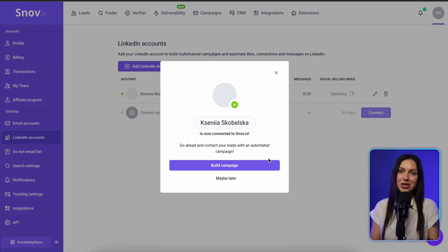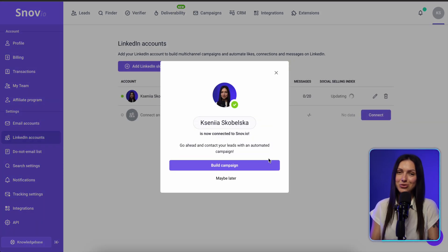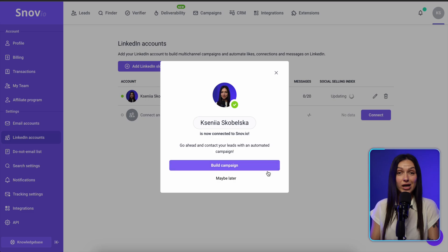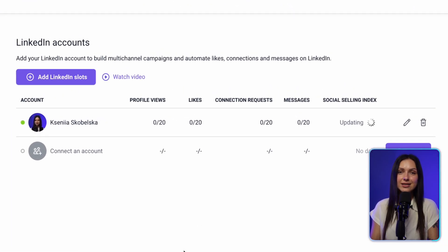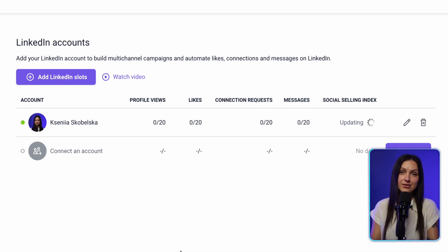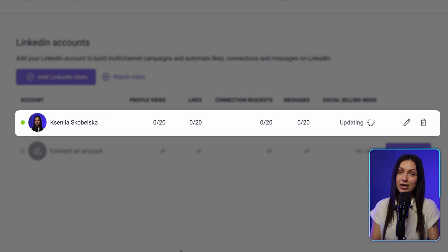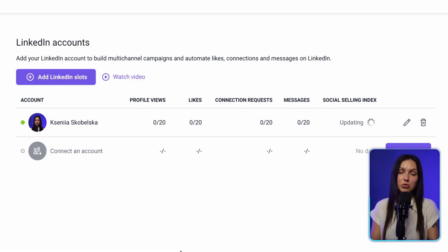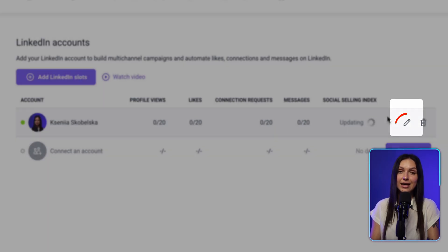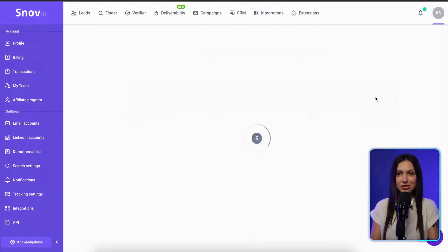Congrats! Now you can move to the next step and build your first multi-channel campaign, but we will keep configuring our LinkedIn slot. All connected accounts will be visible in the LinkedIn accounts tab, alongside daily activities and connection status. Green means your account is valid and red means invalid. The account settings will be pre-configured by default. If you want to adjust them, click Edit to open the settings page.